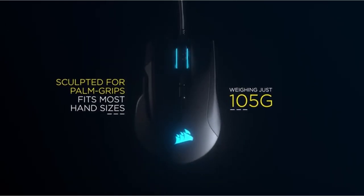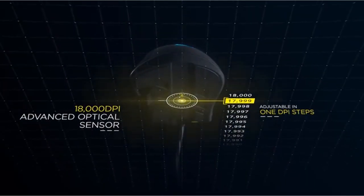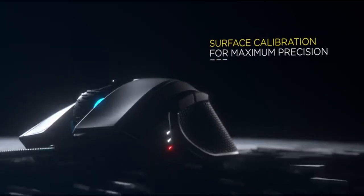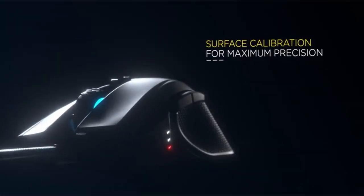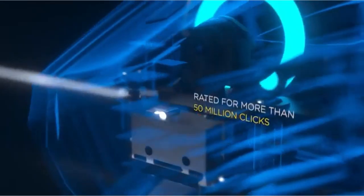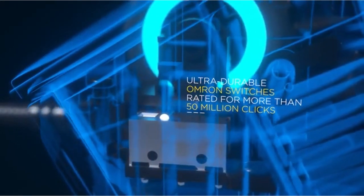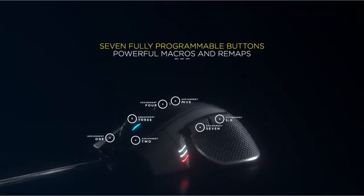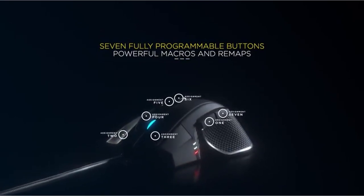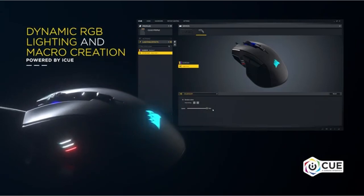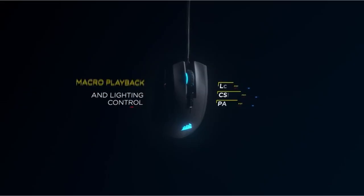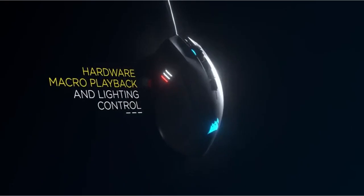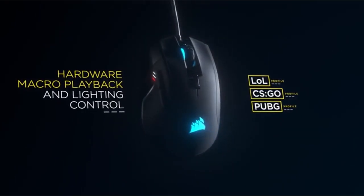The mouse has ultra-durable Omron switches that can withstand over 50 million clicks, ensuring endurance. With seven completely programmable buttons, gamers can get a competitive advantage by customizing macros and key remaps. Furthermore, the mouse has dynamic 2-zone RGB backlighting with multiple adjustable presets and effects to fit your gaming setup. This Corsair gaming mouse is a versatile and high-performance alternative for gamers with larger hands and unique preferences, providing precision and customization for a more enjoyable gaming experience.